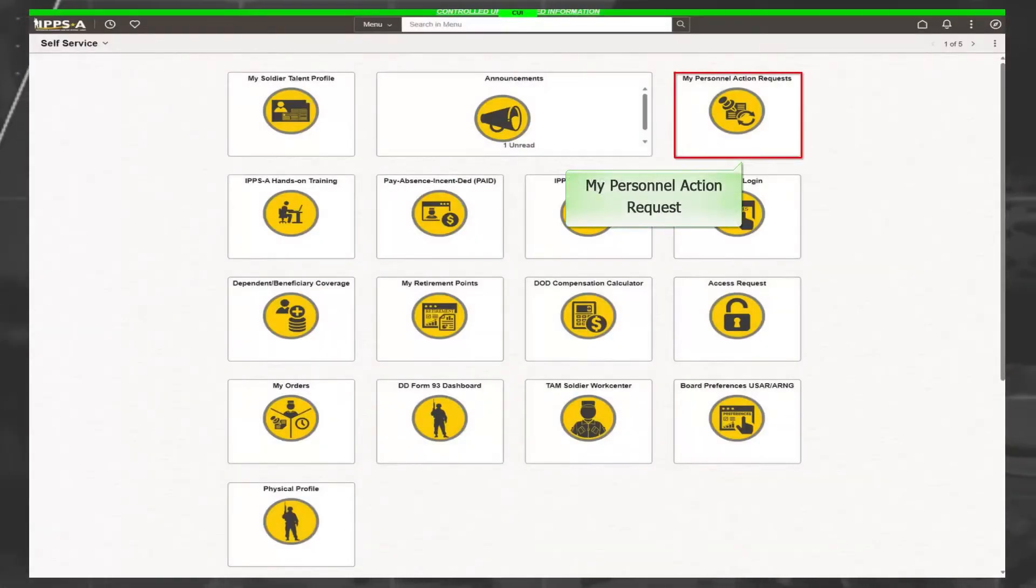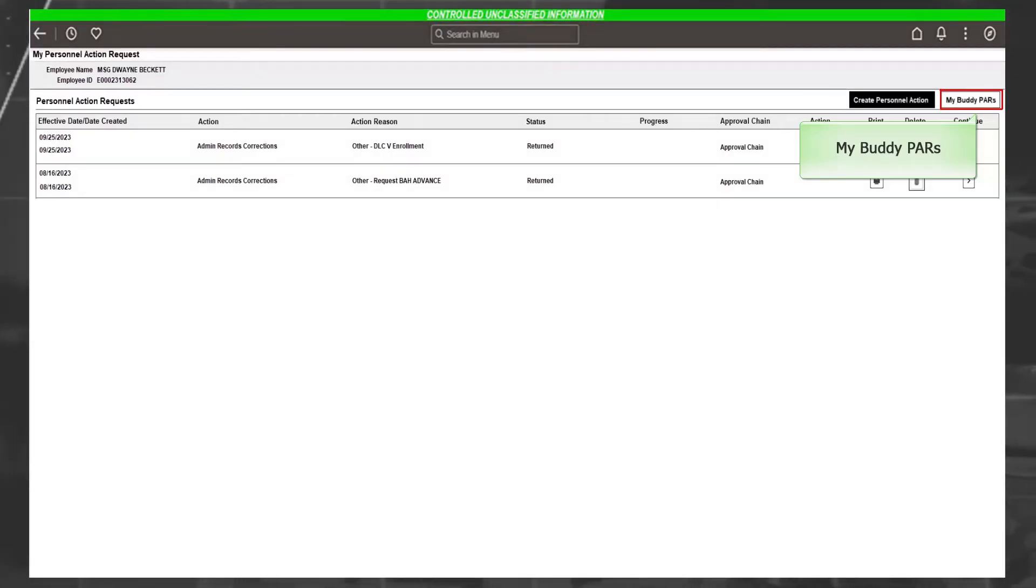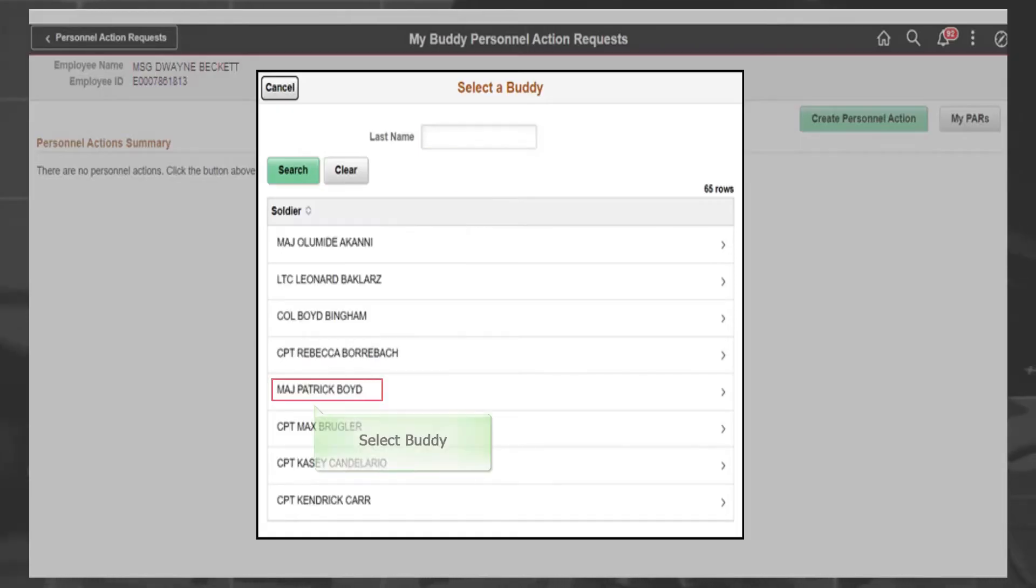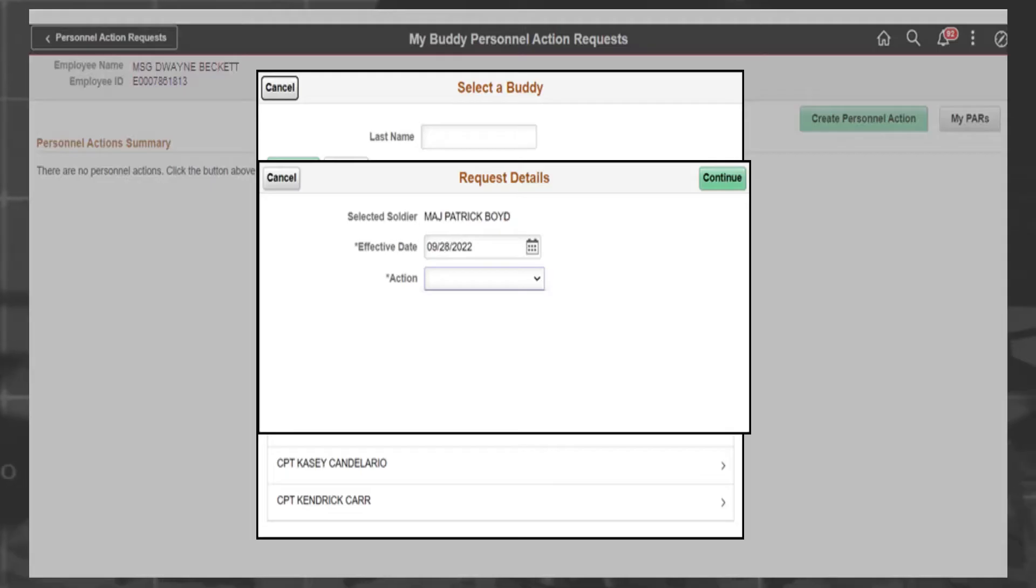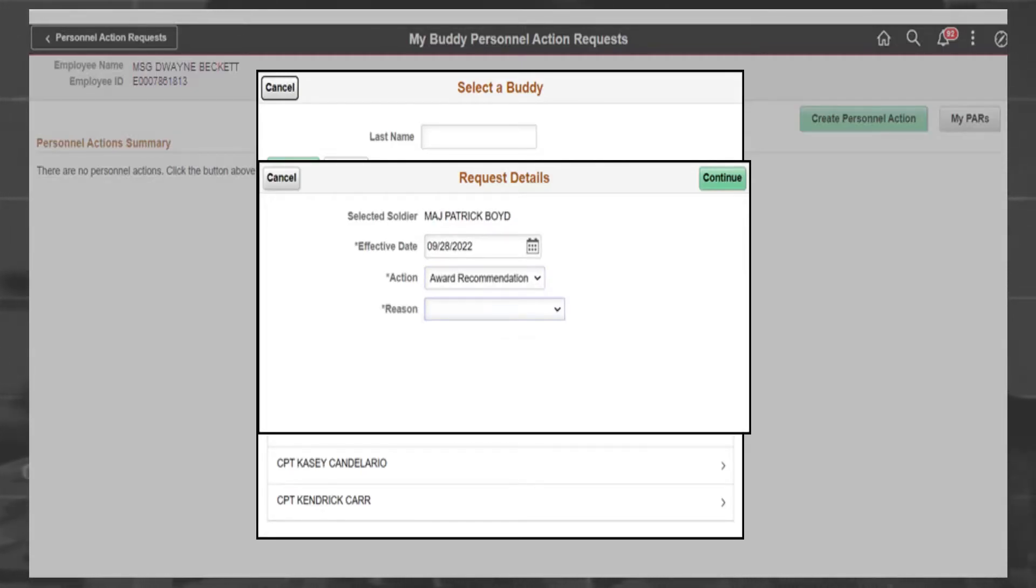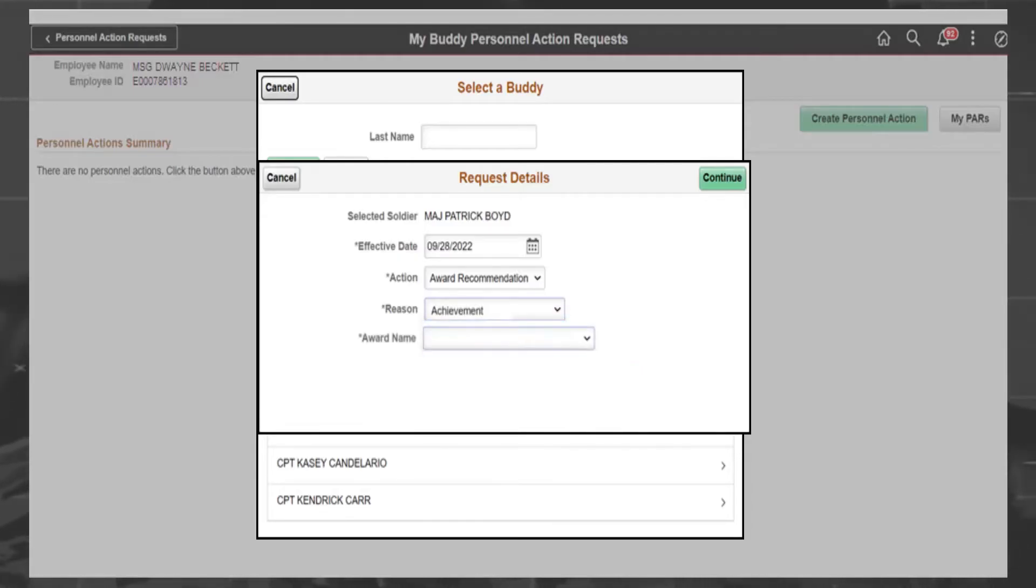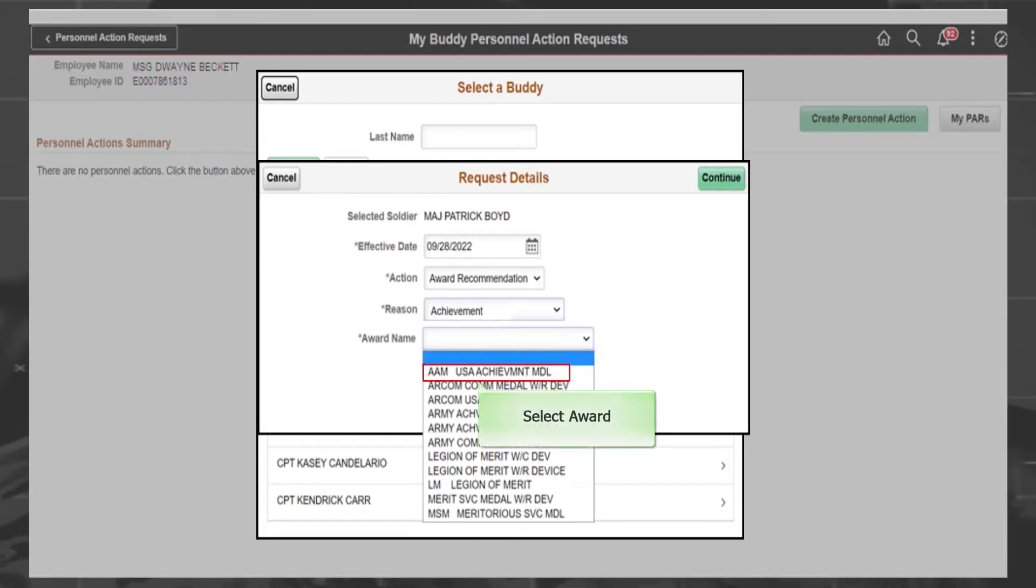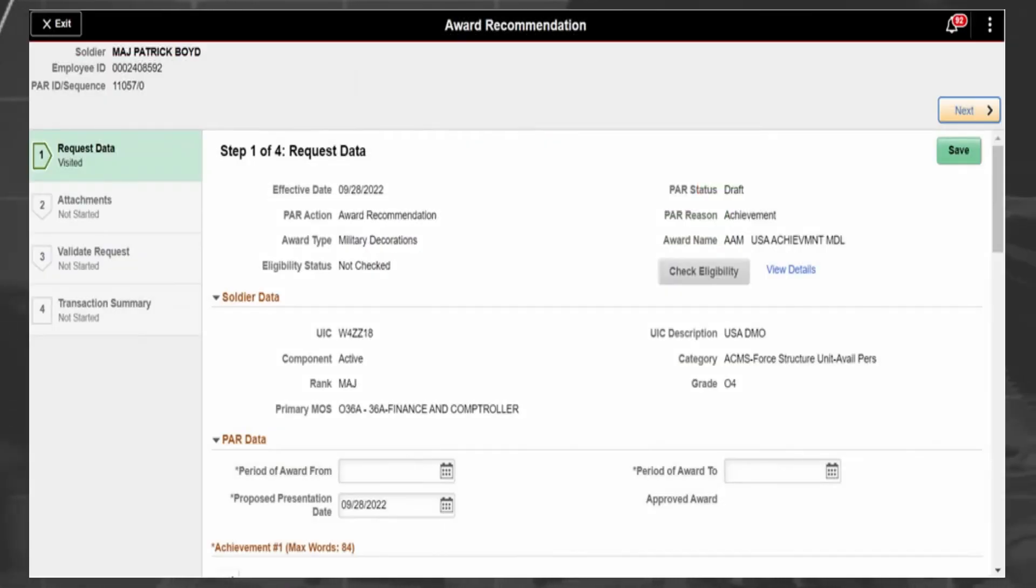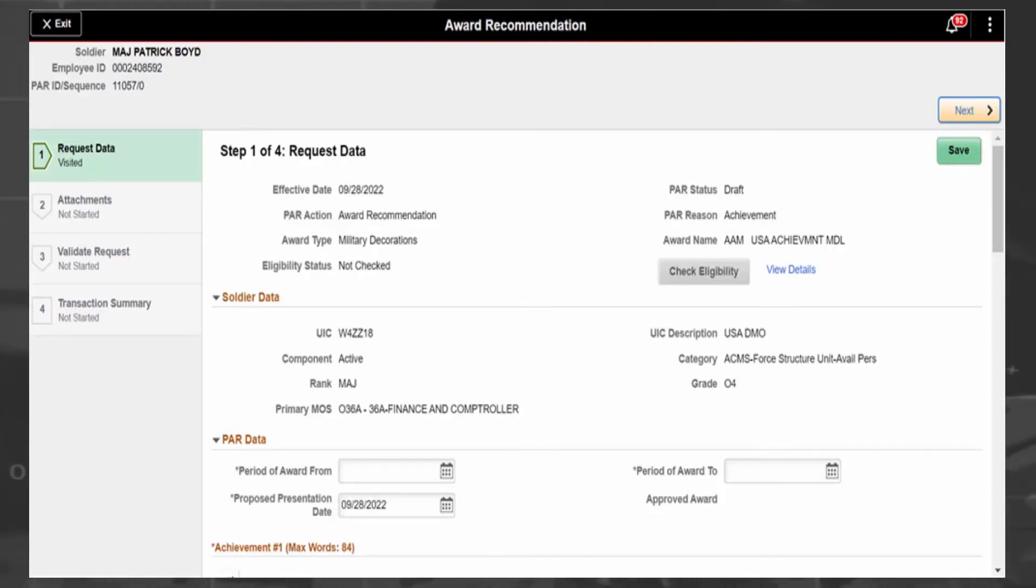The My Personnel Action Request dialog box allows you to search for your buddy by last name. The Request Details dialog box displays your buddy's name along with the effective date and the action field. The only action available in the Action drop-down menu is for an award recommendation. In the Reason field, select the reason for the award. The final piece of information needed is to select the award name. Once complete, select Continue and the PAR form will display. Complete the required fields denoted by an asterisk. Once these actions are completed, the request will be routed to the member's S-1 pool for verification and then the appropriate level of approval.